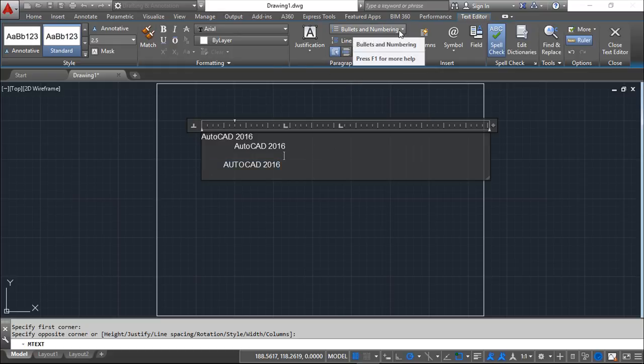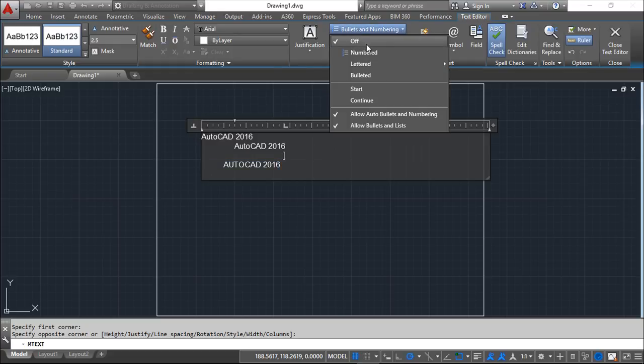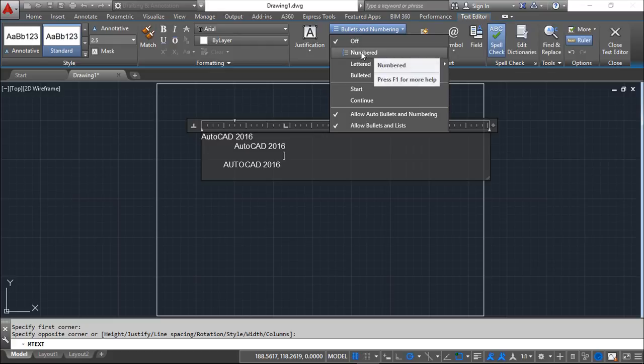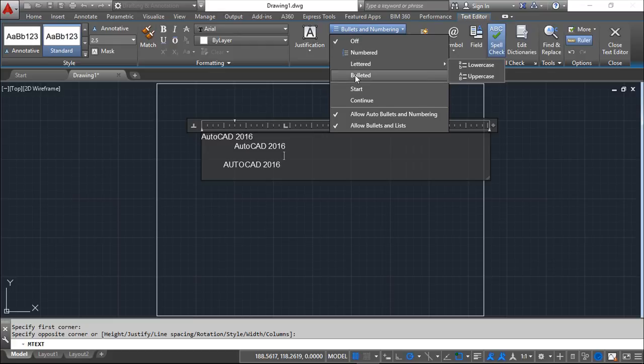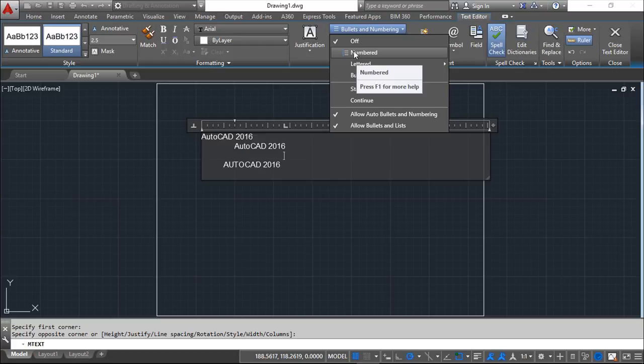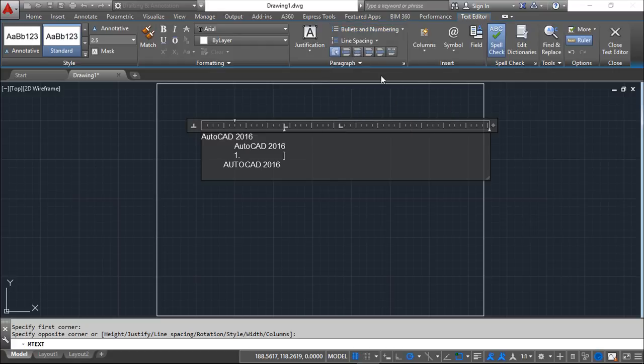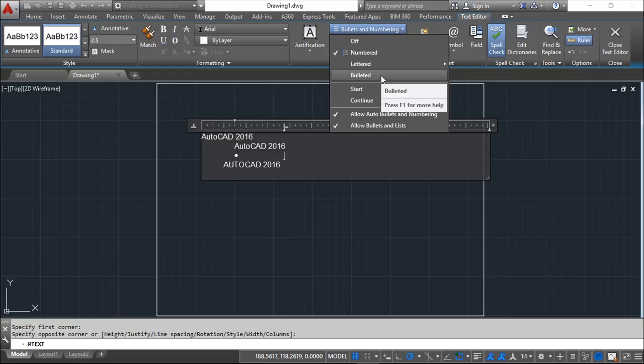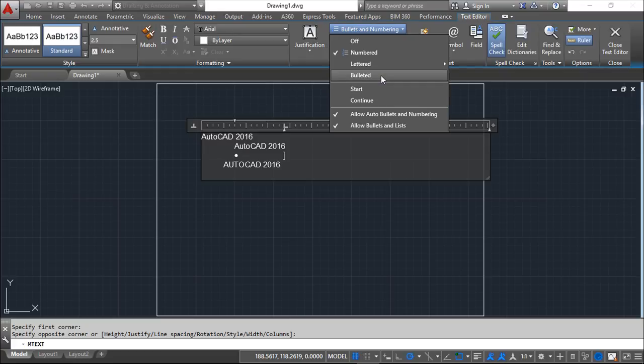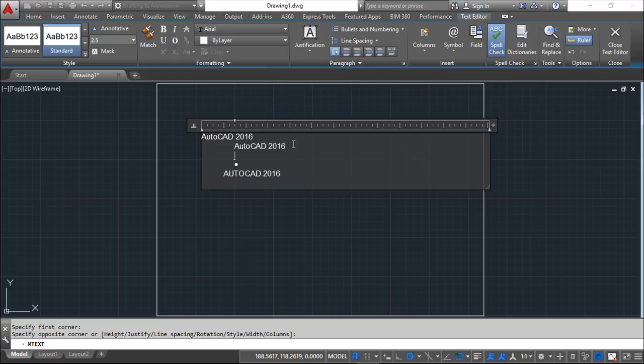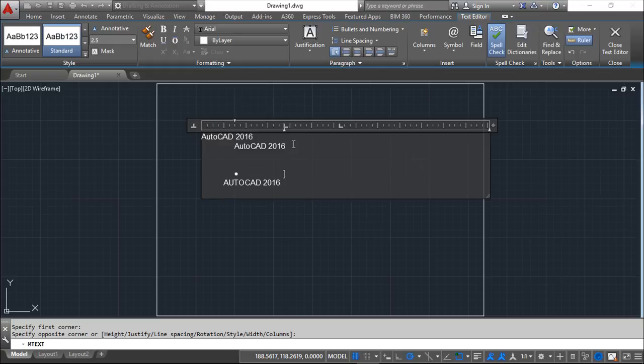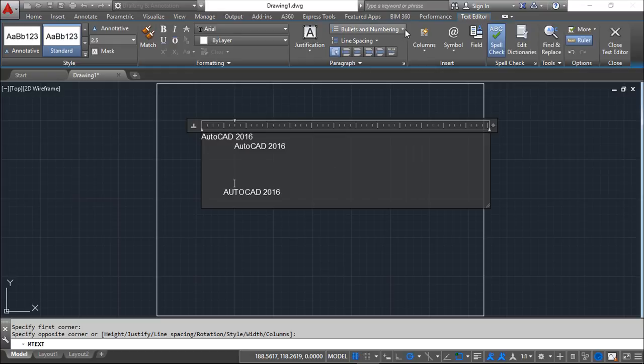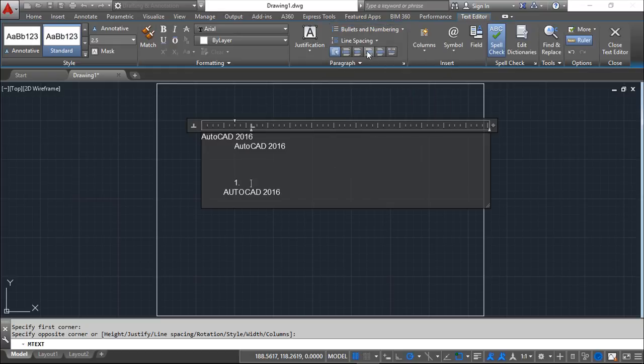I can work here also with bullets and numbering. I can create with numbers or letters or whatever. So for example, numbers. I can create this. Bullets. Sorry. One enter. Bullets. So now another one. Let's create number.